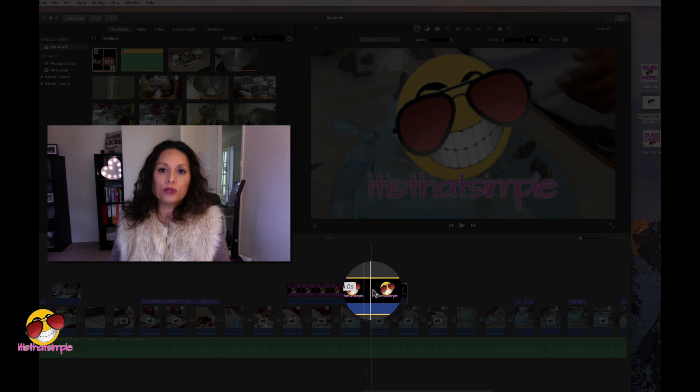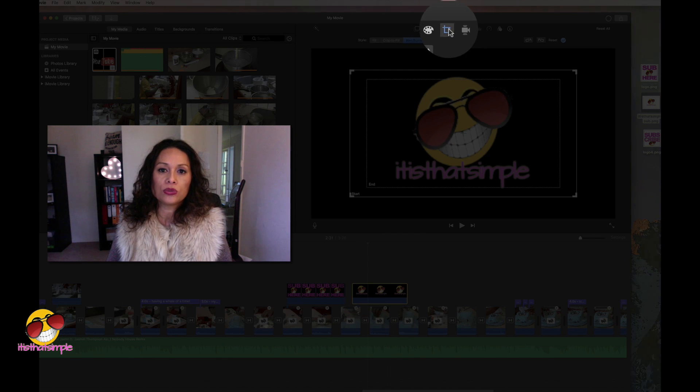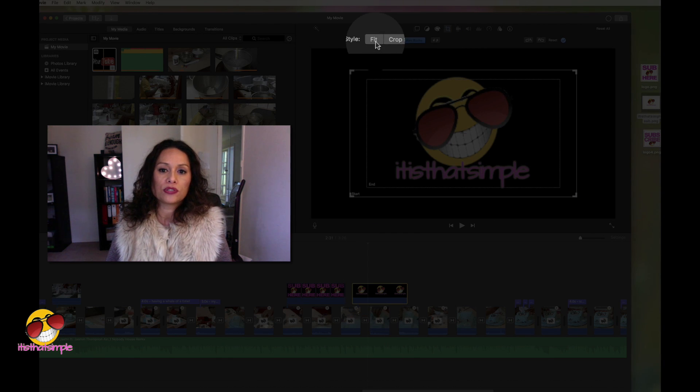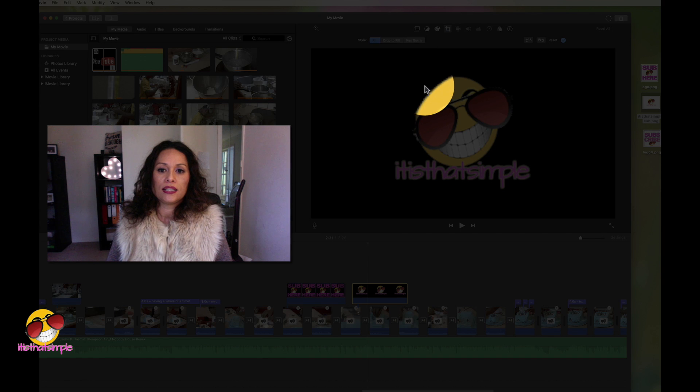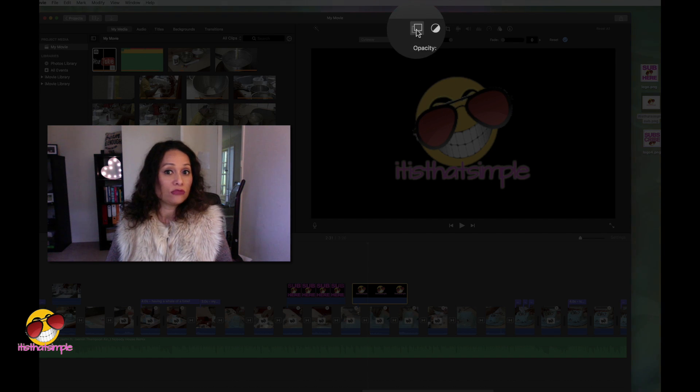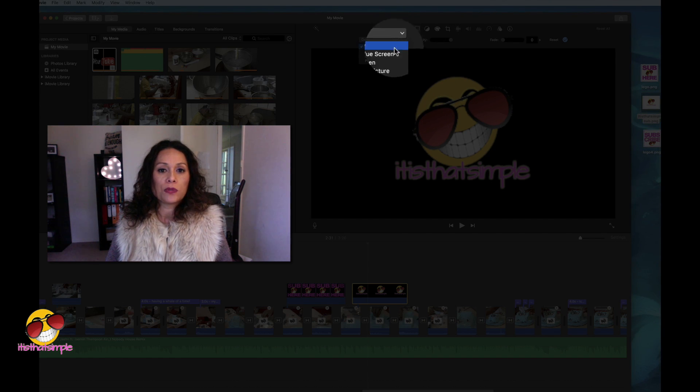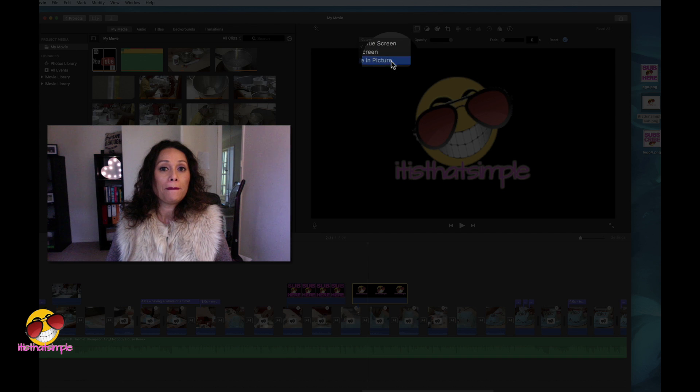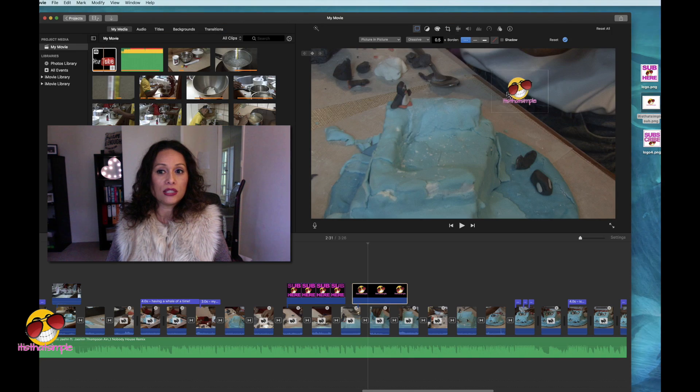Of course, it's too big. We go to cropping tool. Go to fit. And then we go to the two squares. Drop down menu. Picture in picture. Voila.